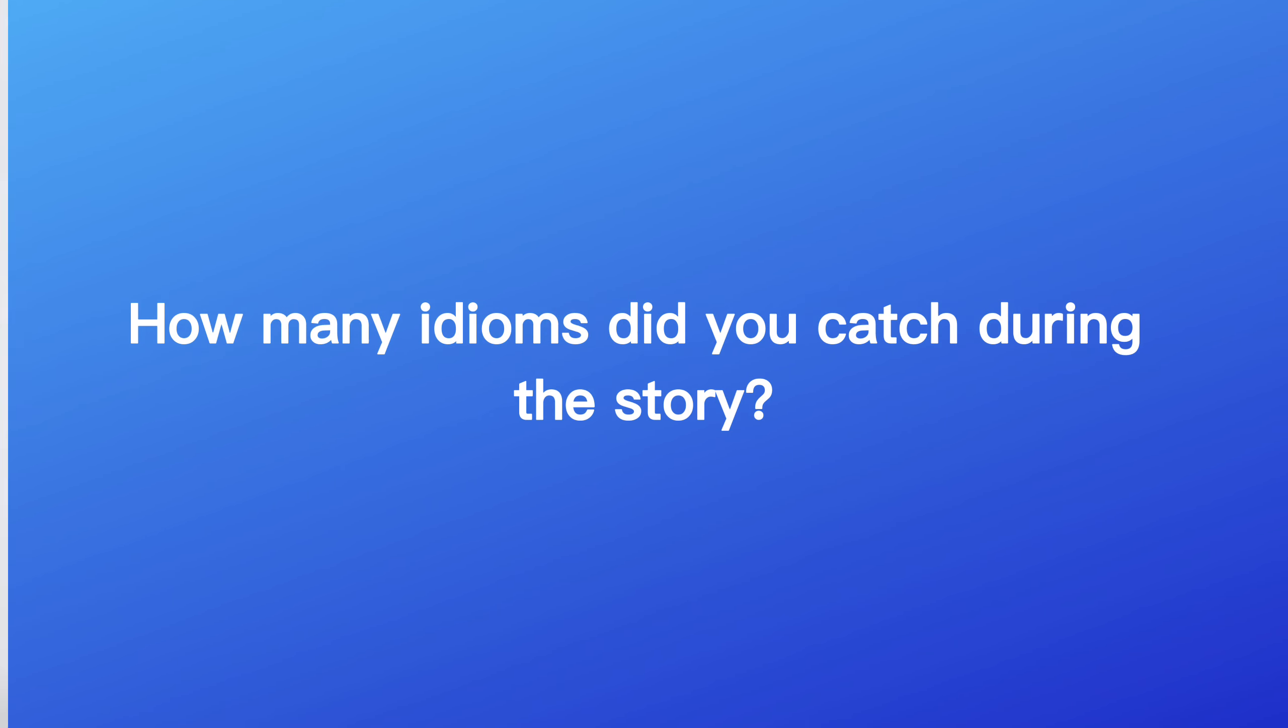That was an inspirational story, one we could all relate to. Okay, fine, it was over the top, but the important part was the idioms and their uses. How many idioms did you catch during the story? Let's see the meaning of each idiom and an example.